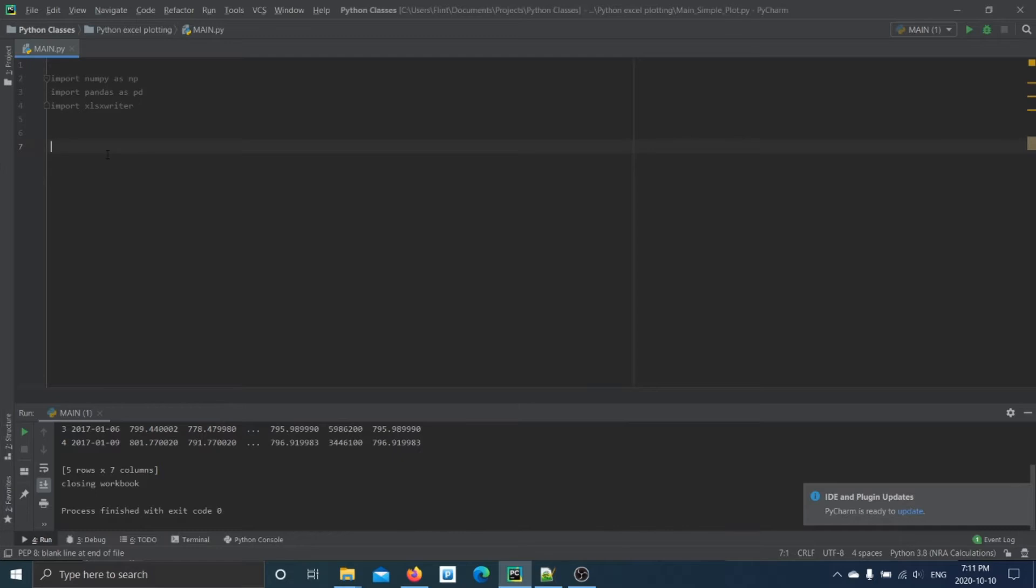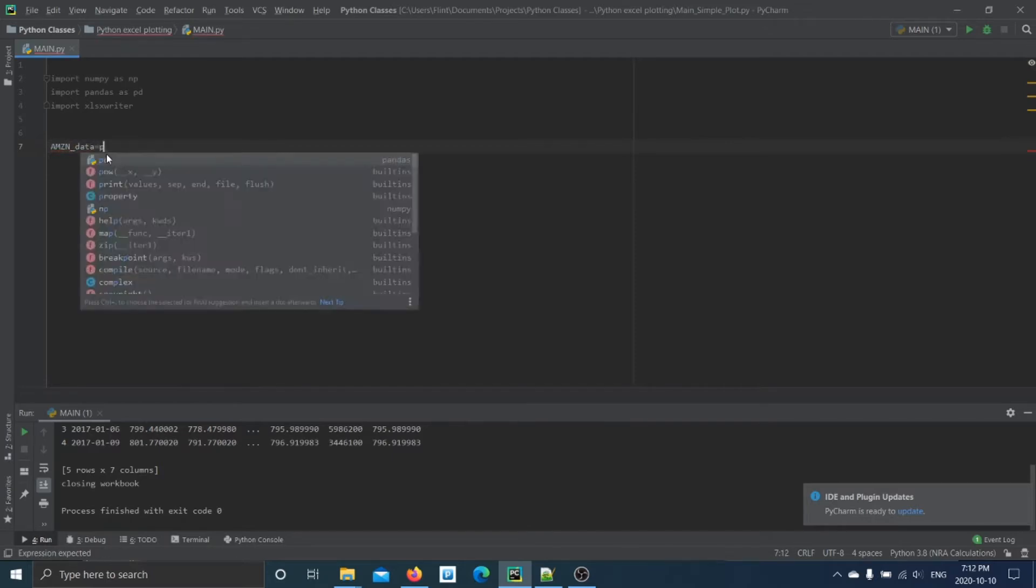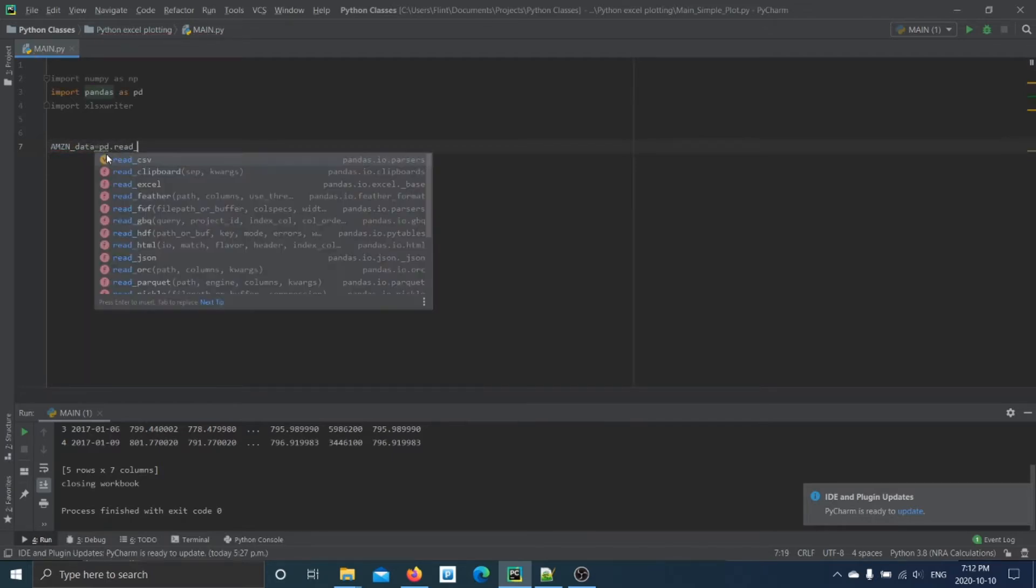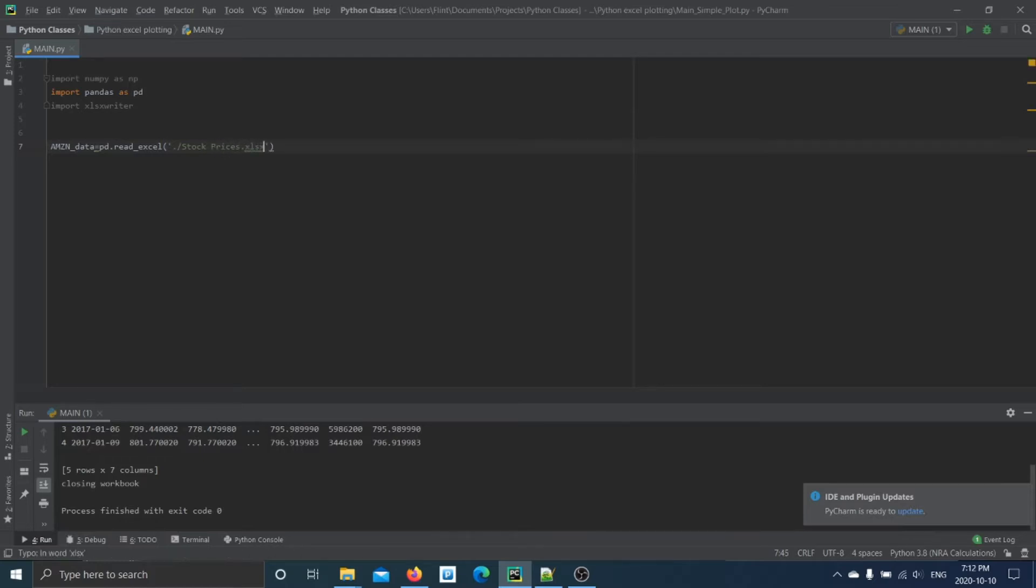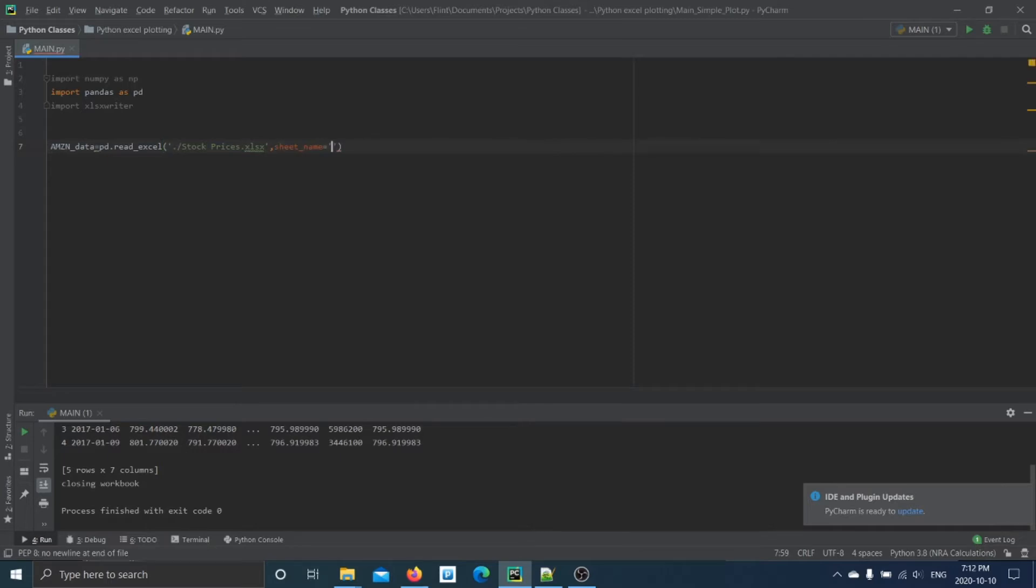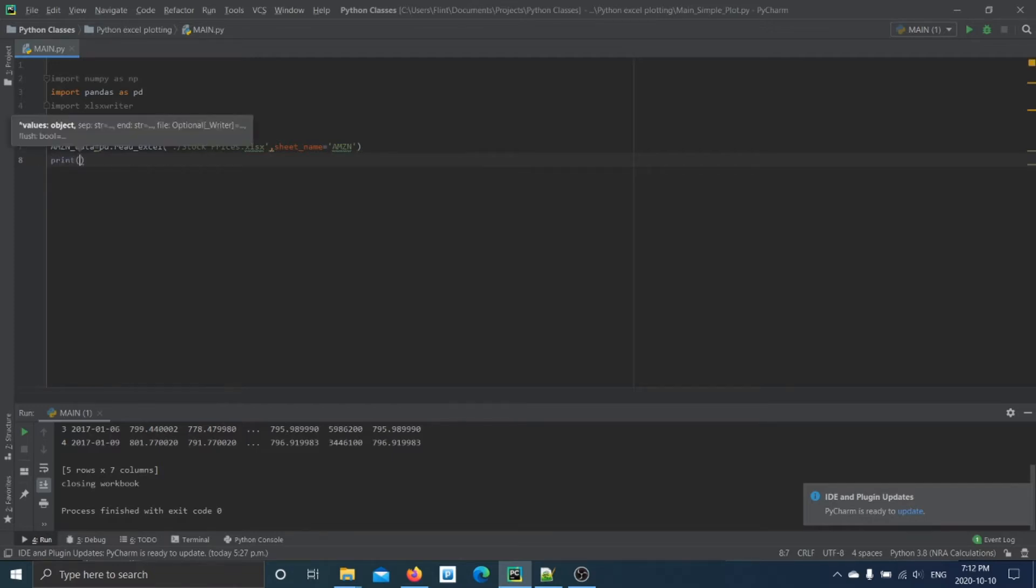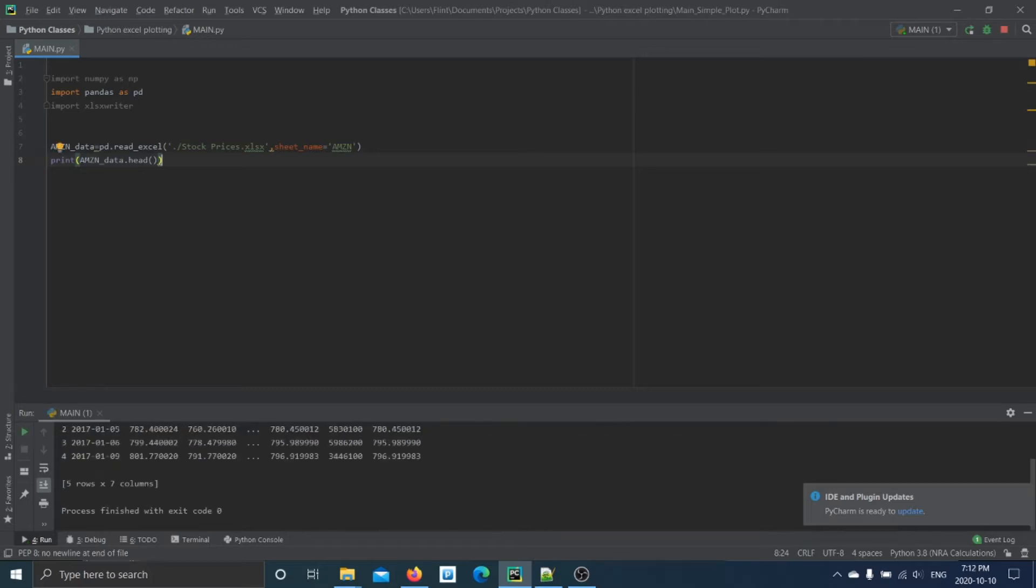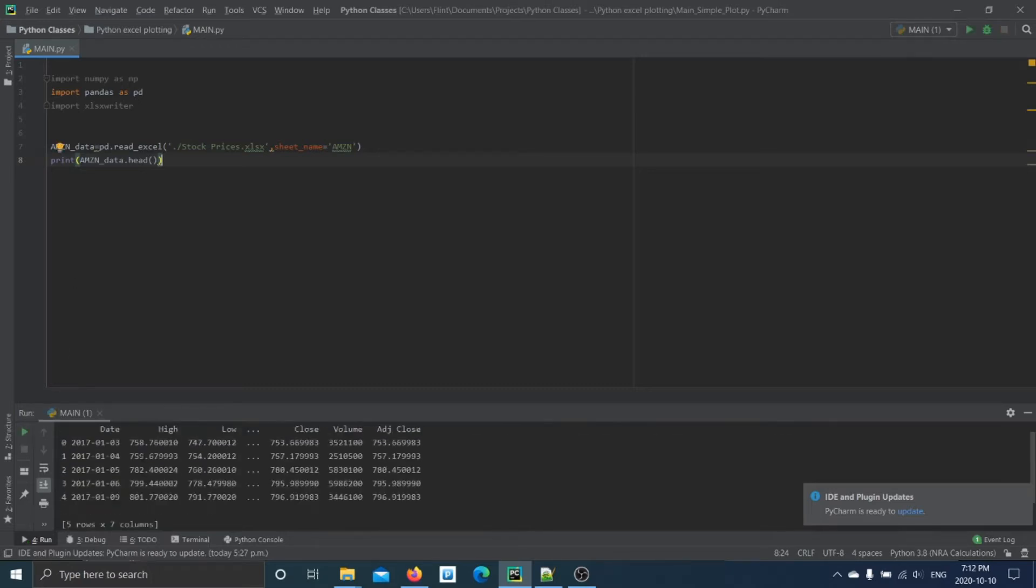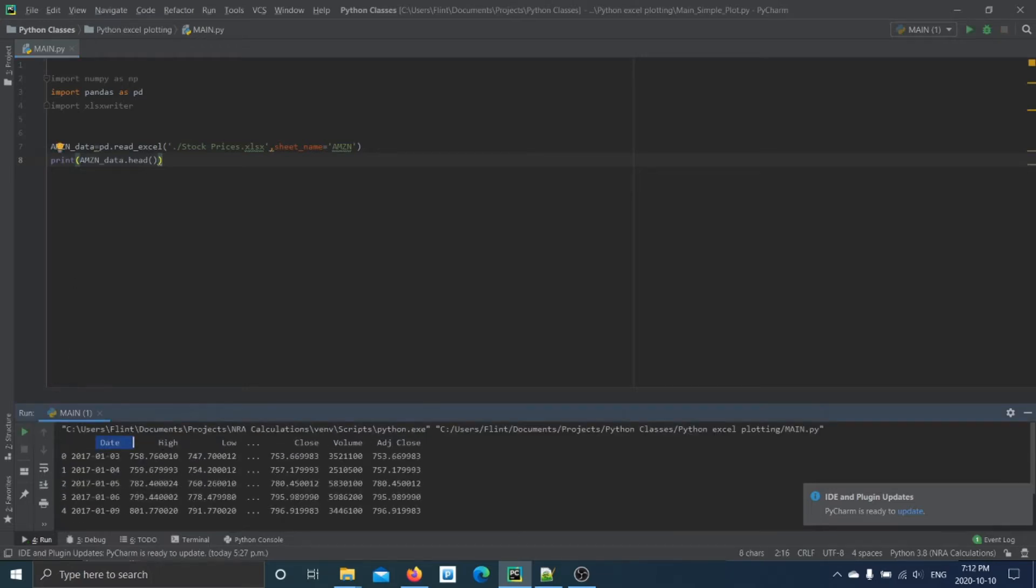So the first thing we have to do is get our data into Python here. So we want our Amazon stock data to be a data frame from an Excel file. So we'll say read_Excel, it was stock_prices, and in this case I have to actually specify the sheet because I only want to use one for this example. So I'll just print the header of this data frame to make sure we loaded it correctly. Yep, so there's our date, high, low, close, volume.